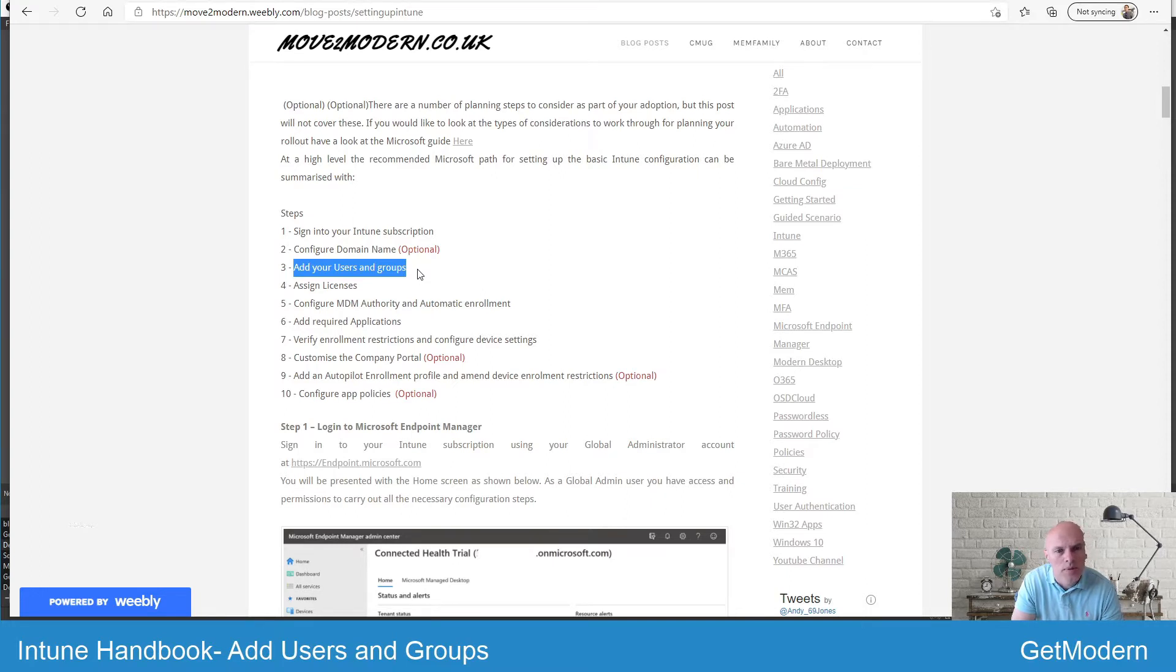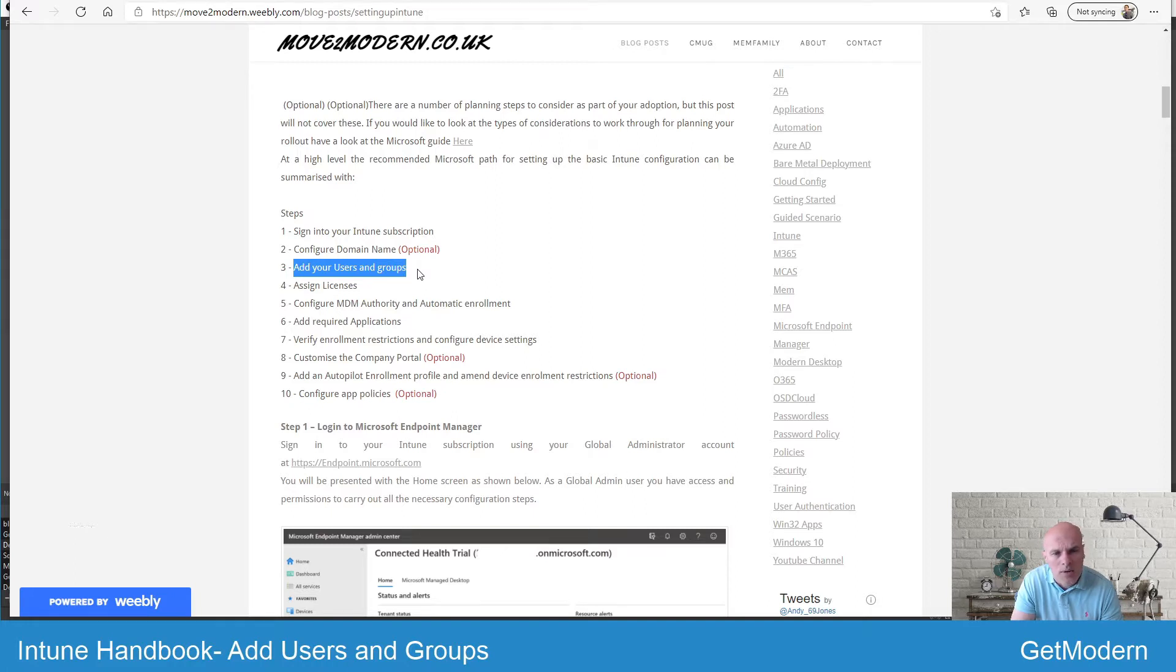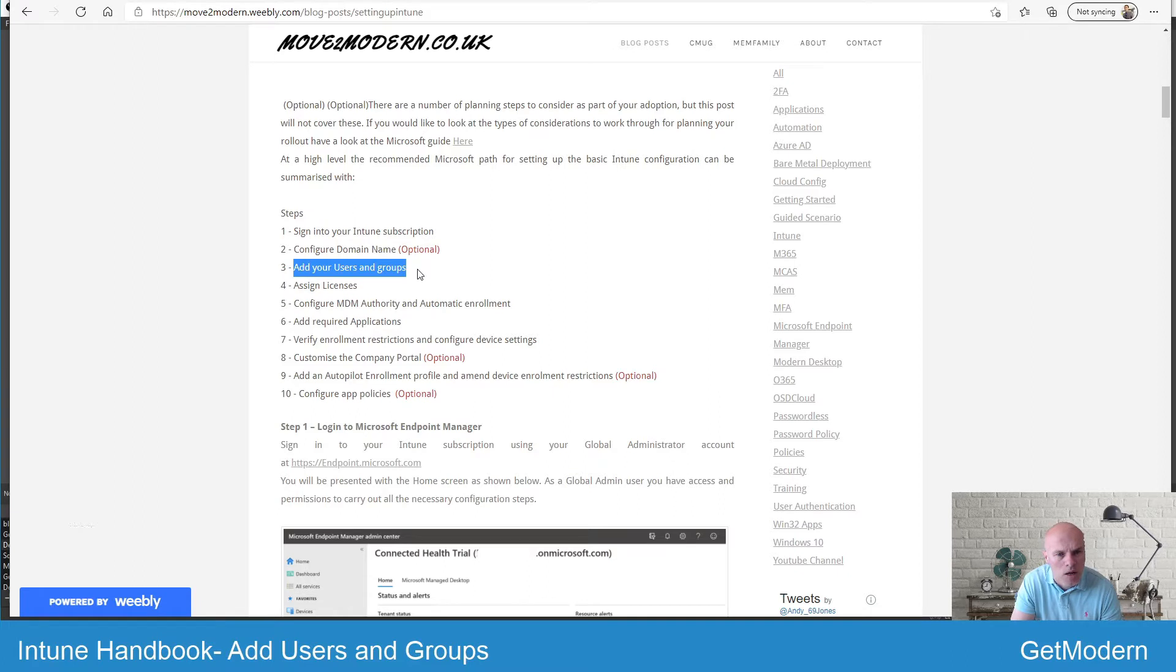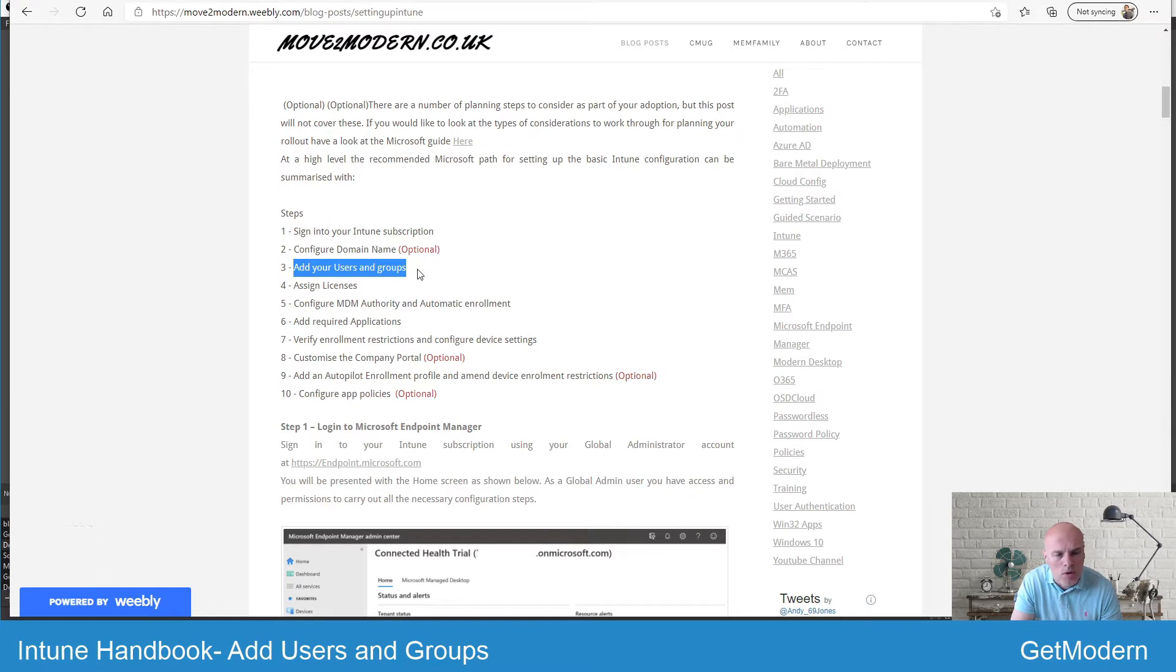Without users and groups you're not going to be able to allow users to enroll their devices and have them managed. The only exception is where maybe you're deploying devices that might be kiosk-based and they're not tied to users. Otherwise, you're going to need to add users and groups to assign all your policies and settings and allow them to enroll devices.